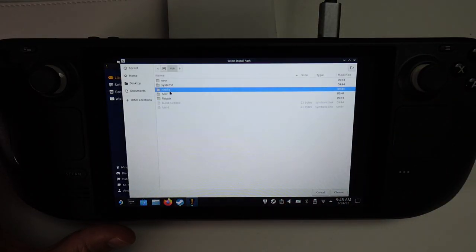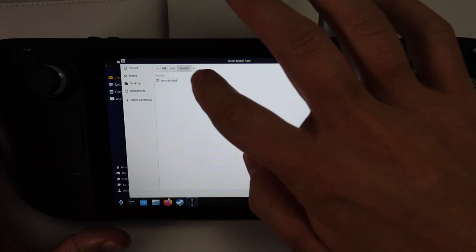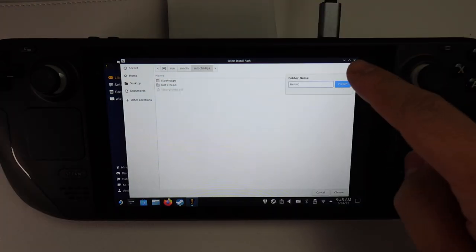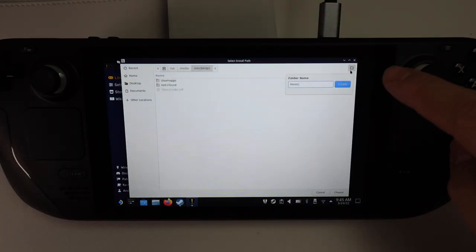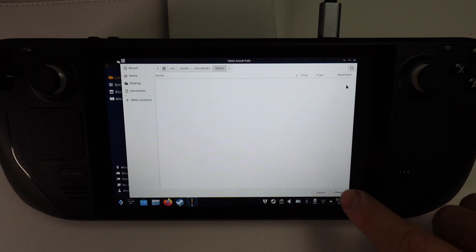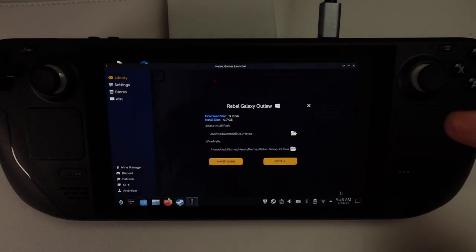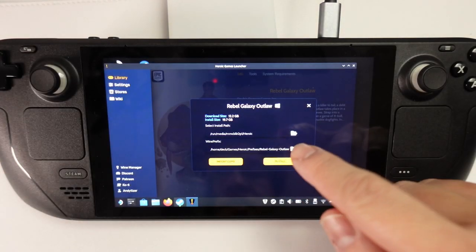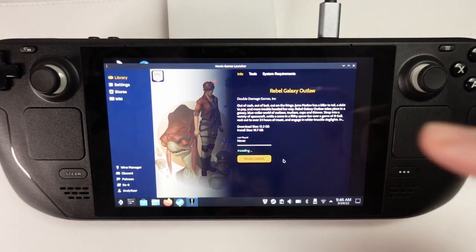We just basically find the Run folder. We've got Media, and then this is our SD card. What I recommend you do is create a new folder here called Heroic and press Create. Then choose this folder as the installation location. Then you can go ahead and press the Install button.